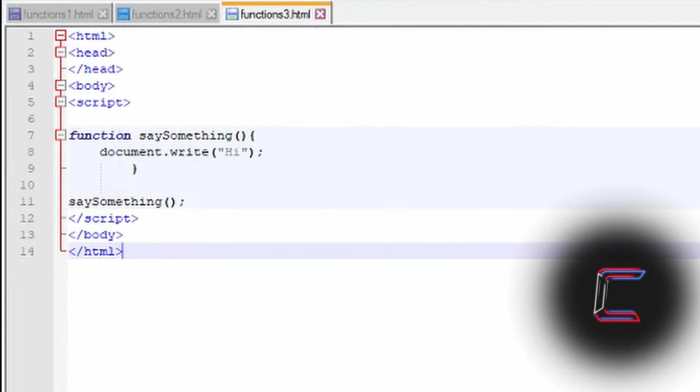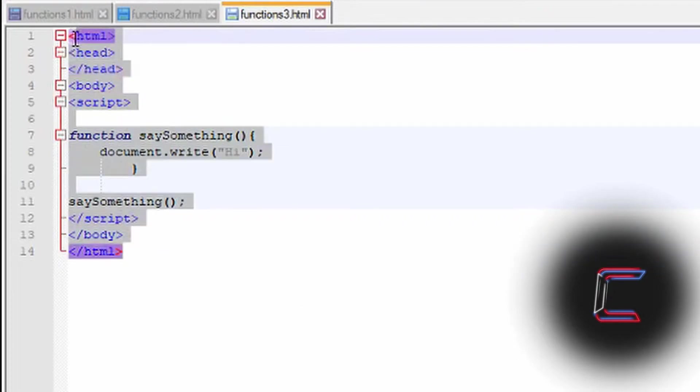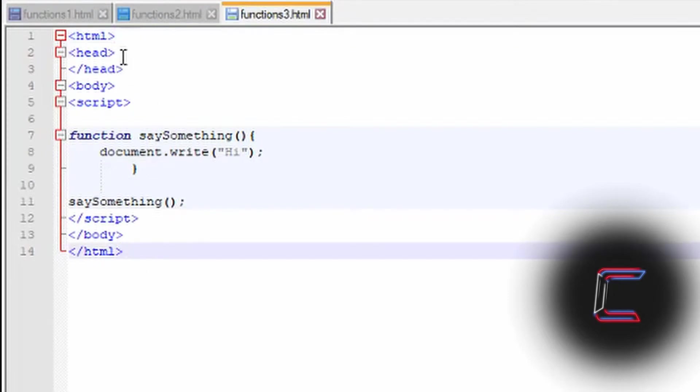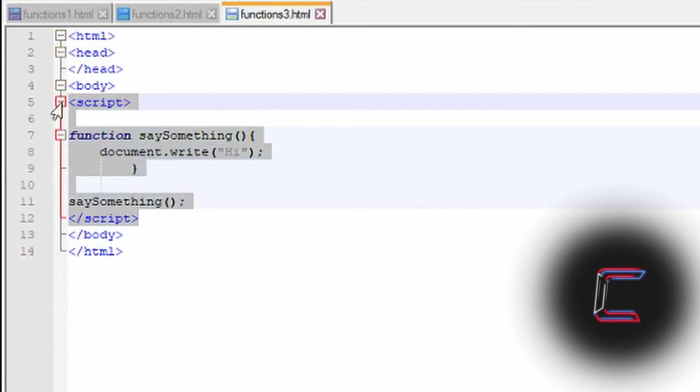What's going on everybody, it's Conti here with another video. In today's tutorial we are going to have a look at how a user can create and define their own functions using the JavaScript programming language. On the screen here you can see the source code for an HTML document which will make up a web page where the HTML tags enclose the head and the body of my web page documents. The JavaScript is in the middle from lines 5 to 12.